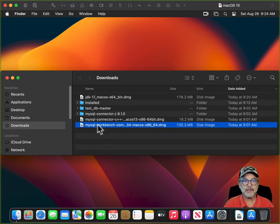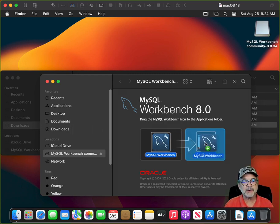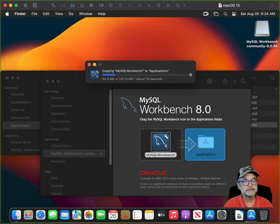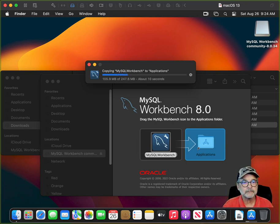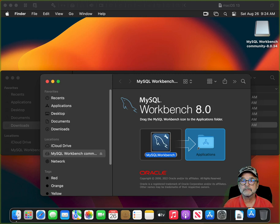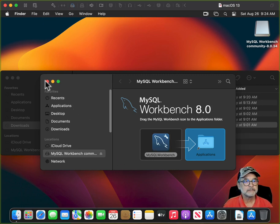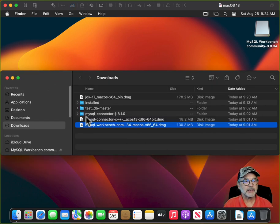Now let's install the Workbench — the Workbench is going to be your best friend. The Workbench install is a little different: all you do is drag it to your Applications link. When that's done, close that window and drag the DMG up to the installed folder.